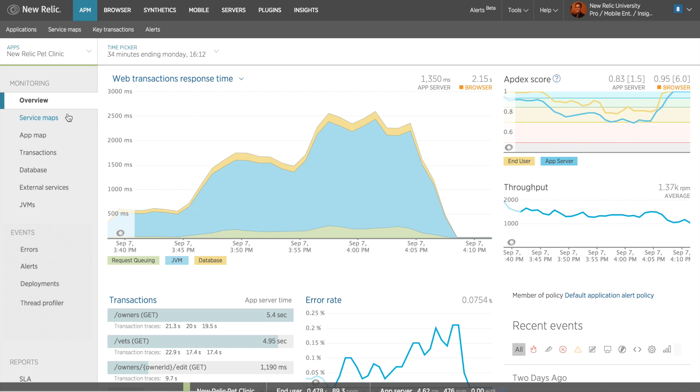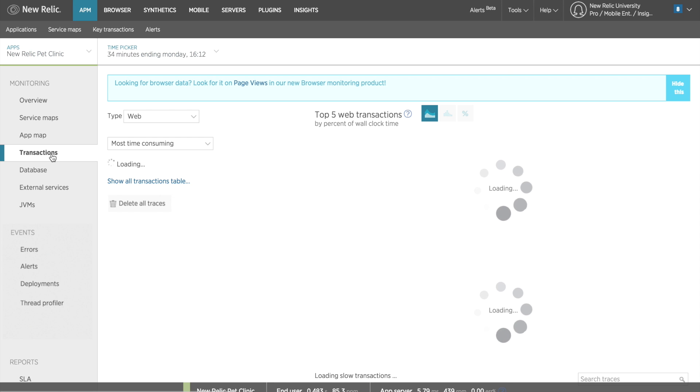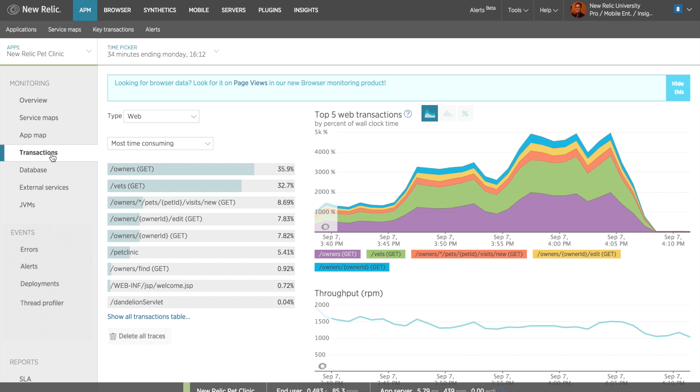To navigate to the transactions page, I can click on the transactions tab located on the left of the page. I'm now looking at my transactions page, which will give me a much more detailed view of performance measurements for individual transactions.